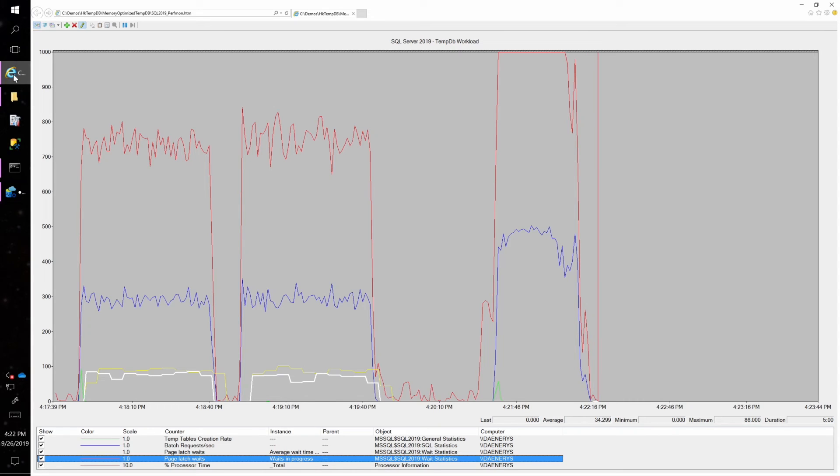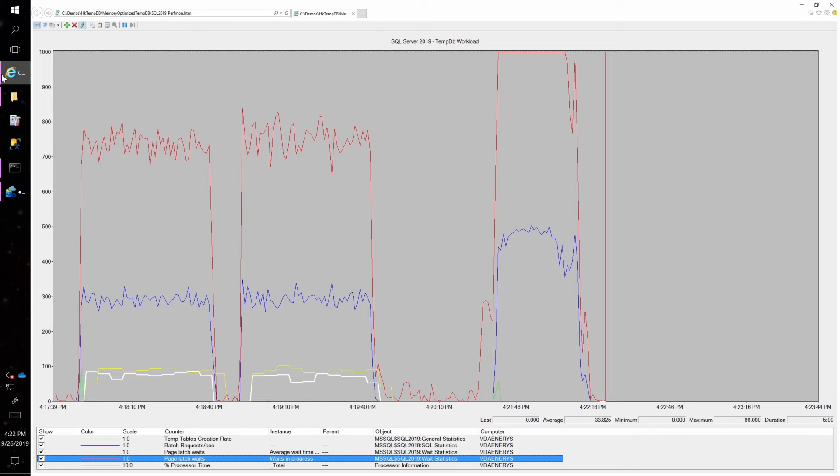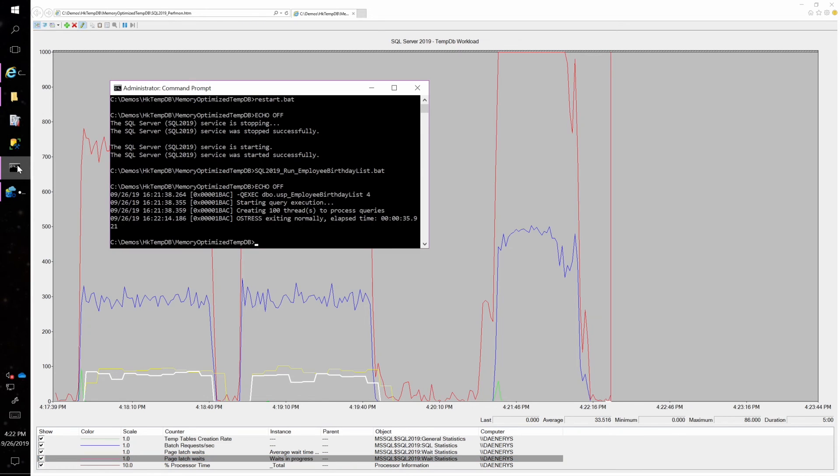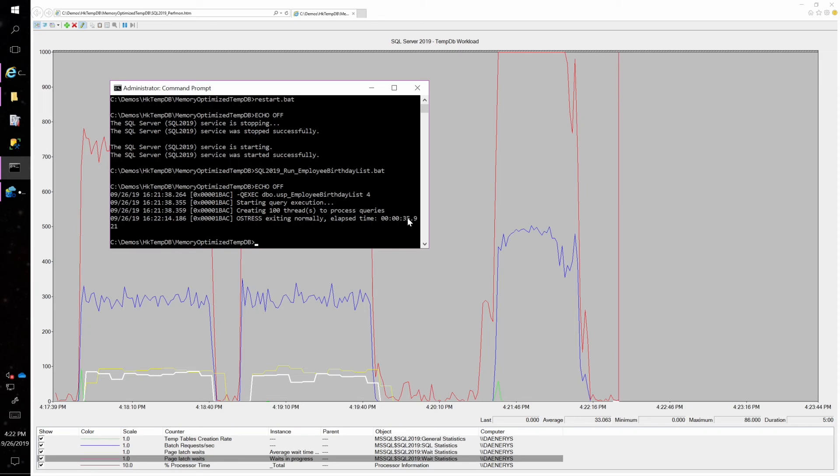So you can see I've improved throughput. I have eliminated those page latch waits. And if I come down to my workload, it's now completed in 35 seconds versus the 52 seconds without the feature on.